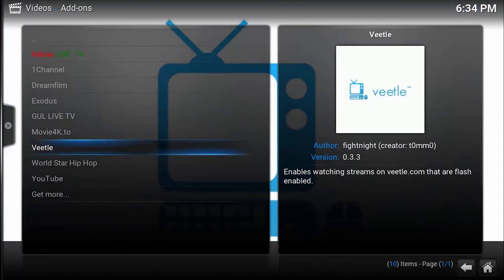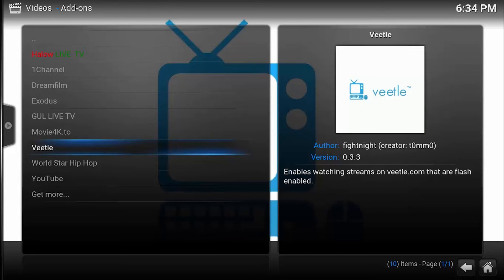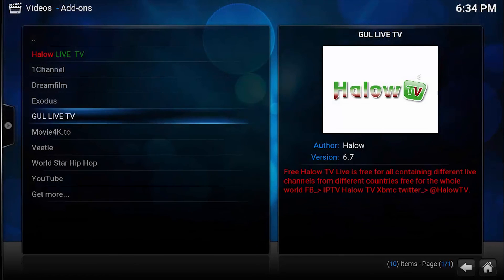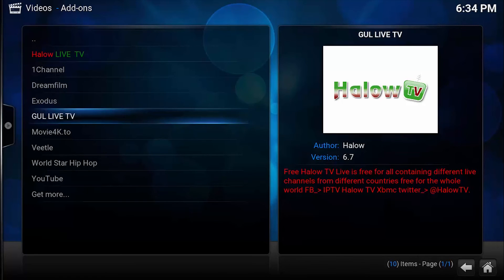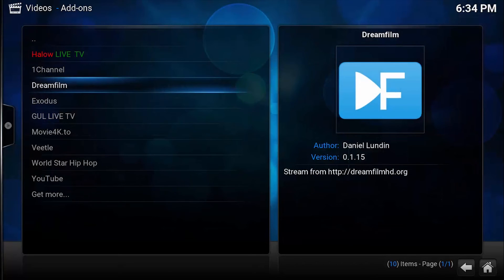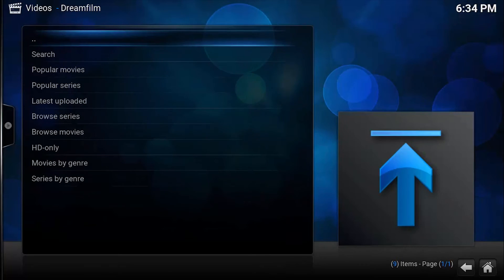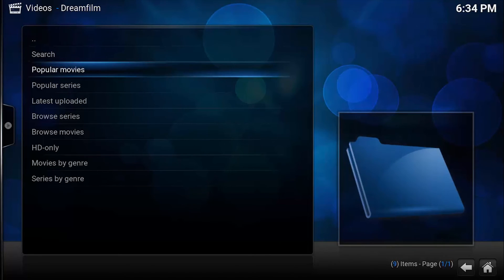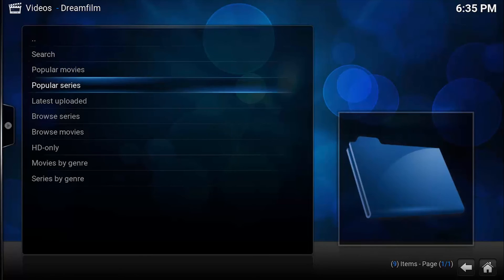If you go to DreamFilms here, let's go and search for some HD Only, browse. I think I want to go for popular movies, okay.